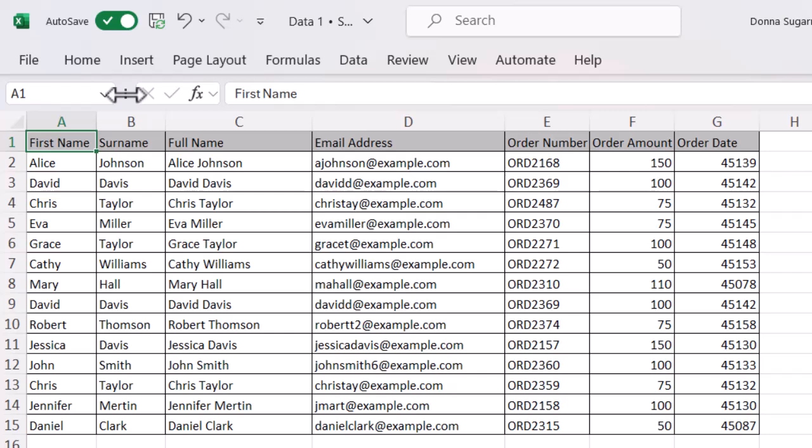One of the things that most people will know how to do with the name box is to create named ranges so that I can give a selection of cells a different name so that I can use that in functions and I can easily navigate to that with the name box or in things like the navigation pane.